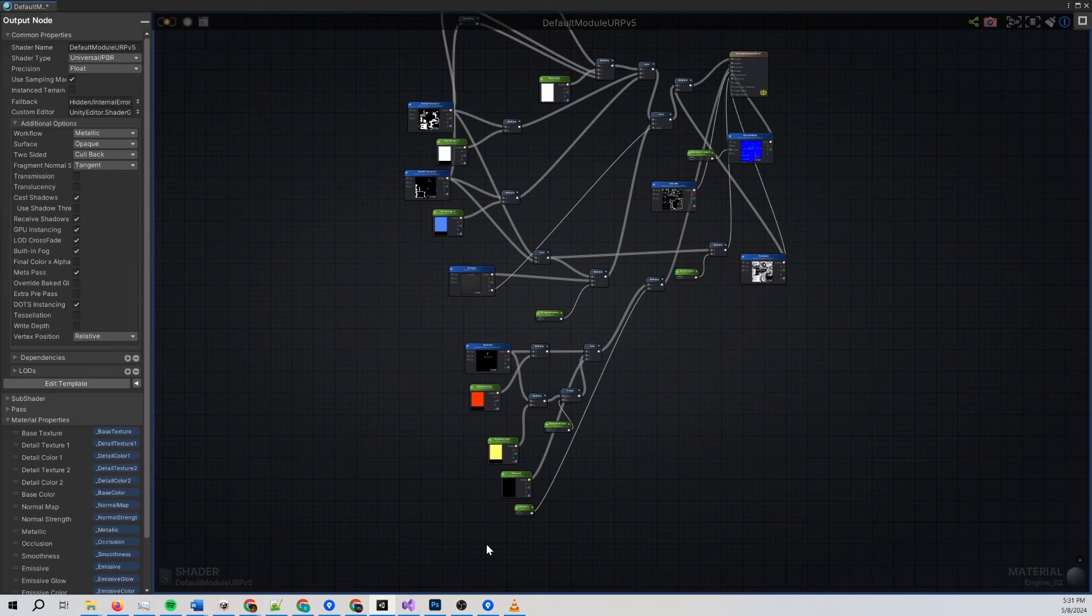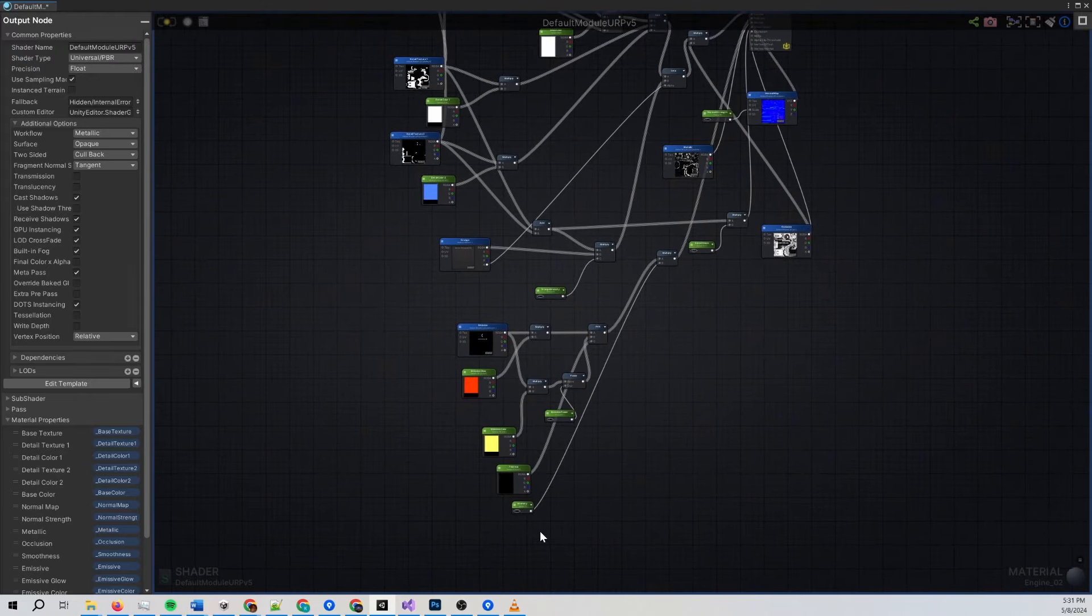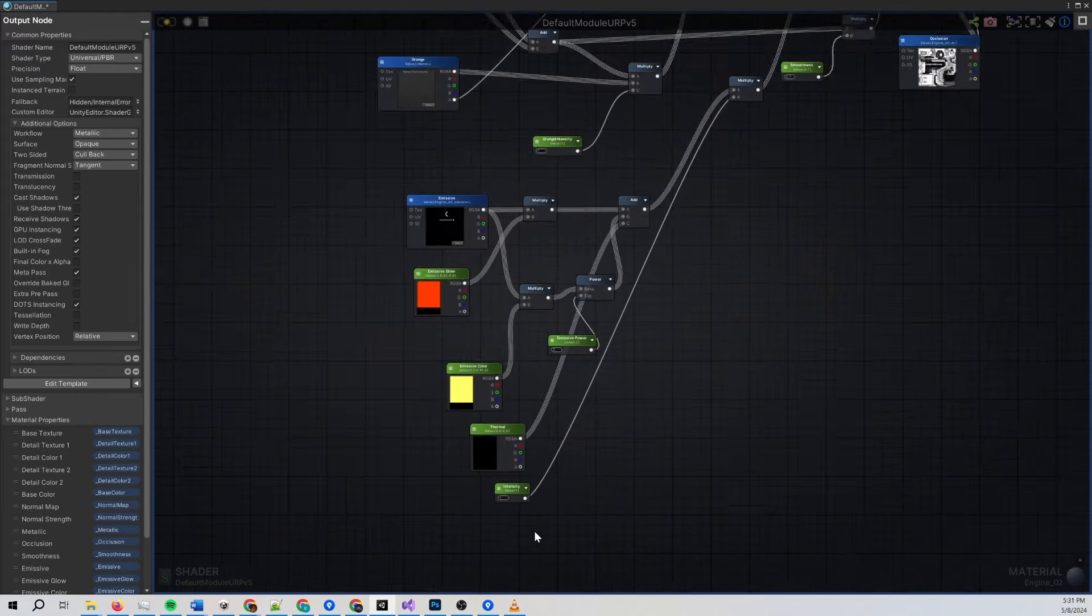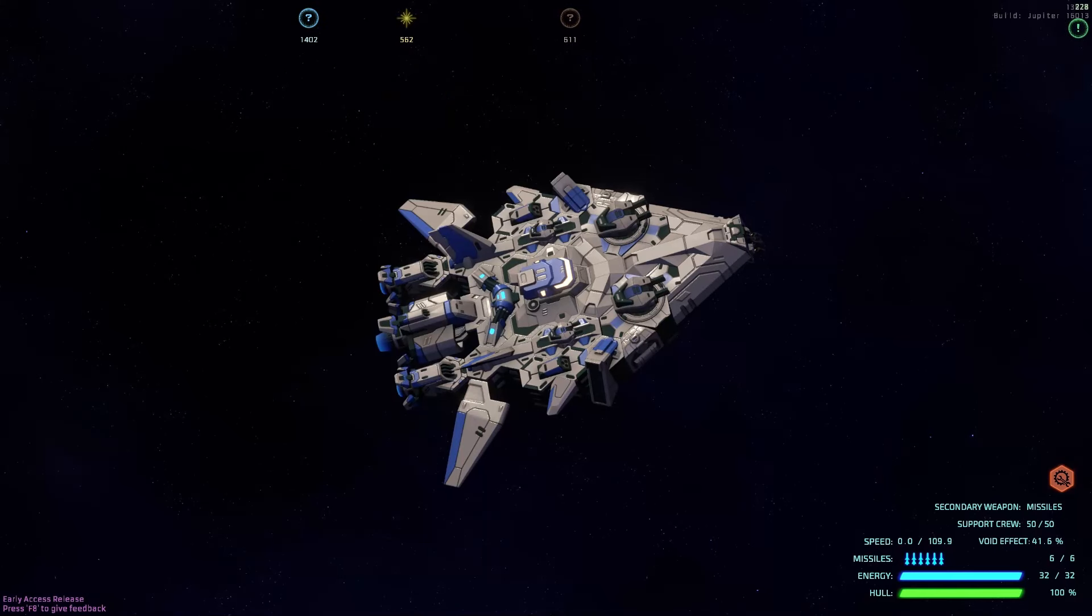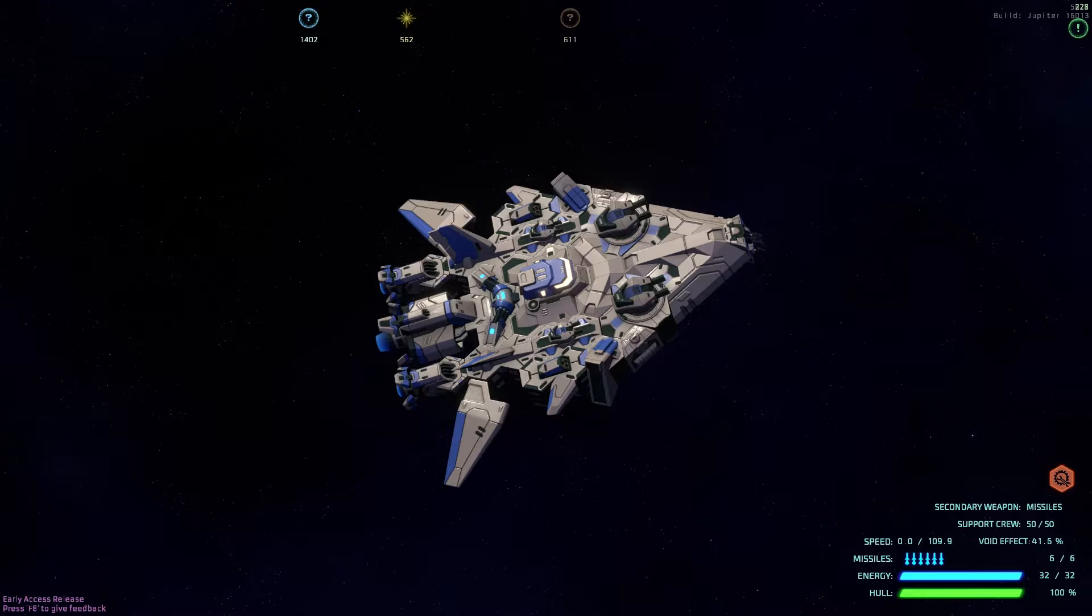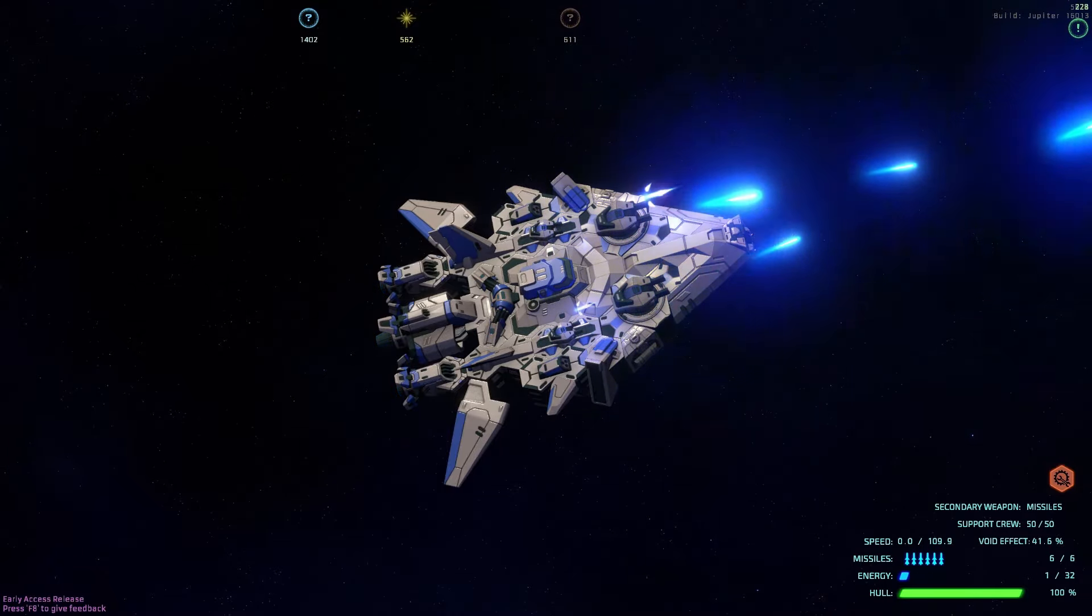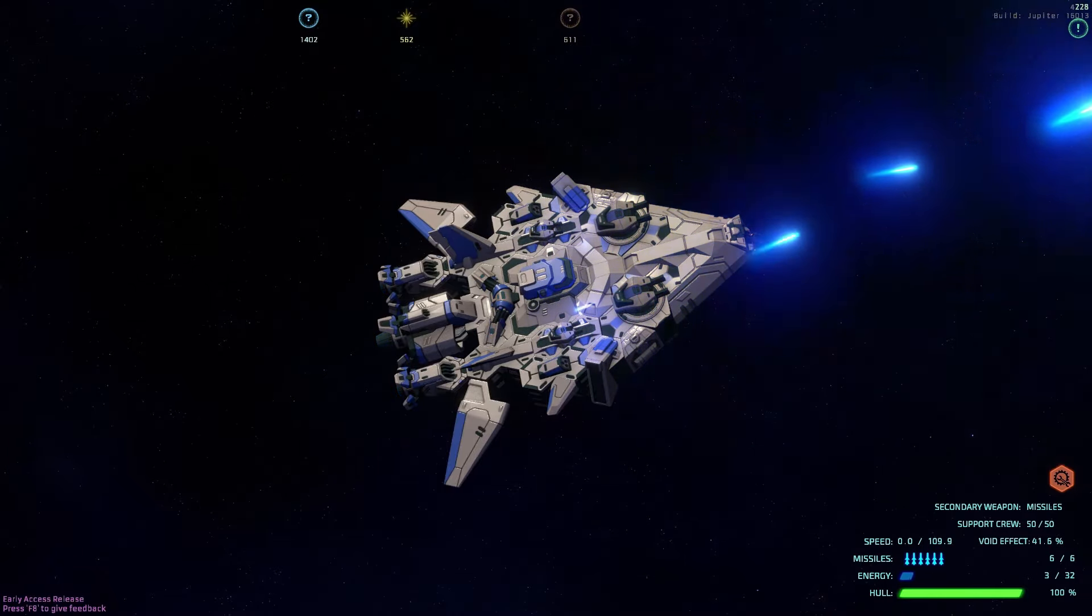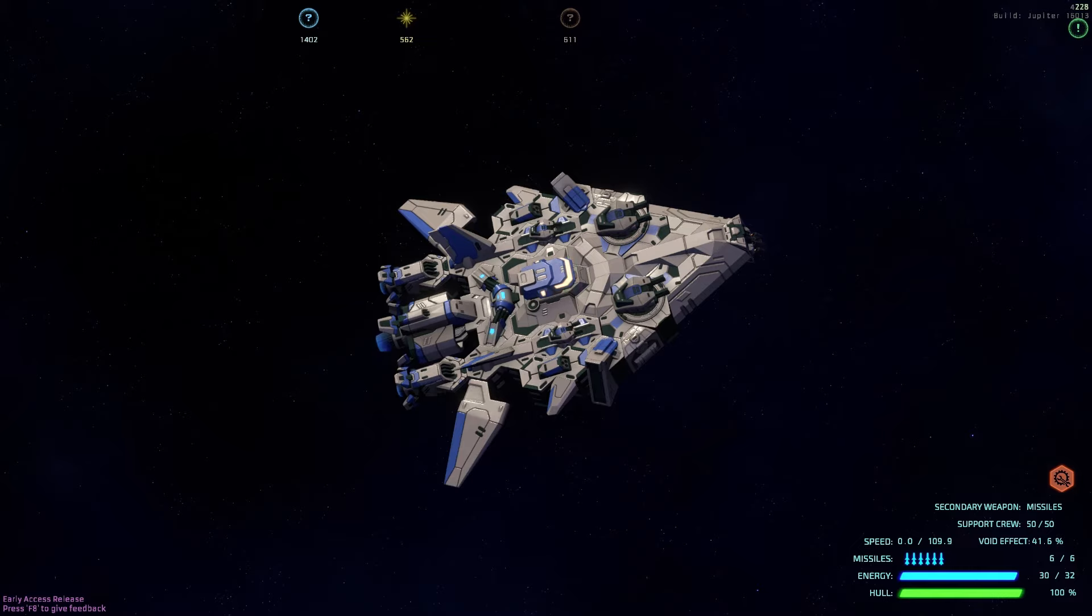And at one point, I added an intensity property to the emissive shader so that a ship could show its power level. So if you drain your batteries, the ship goes dark. If there's a derelict, it's completely dark. As power levels go back up, the energy levels are visible. Generally, it's a pretty subtle effect.